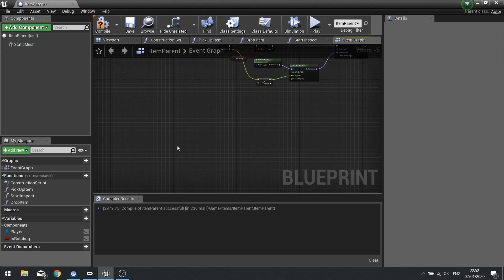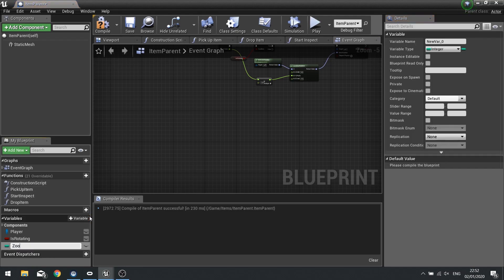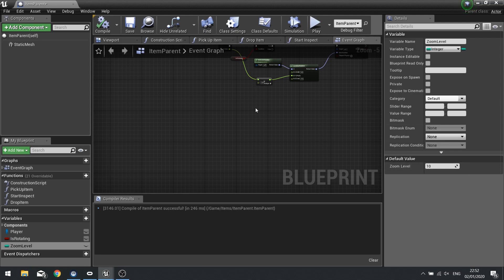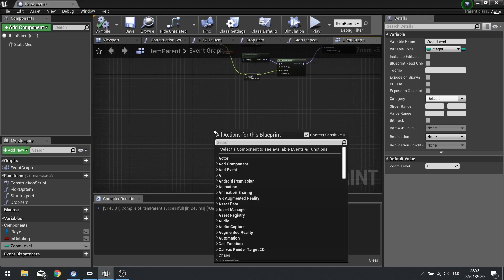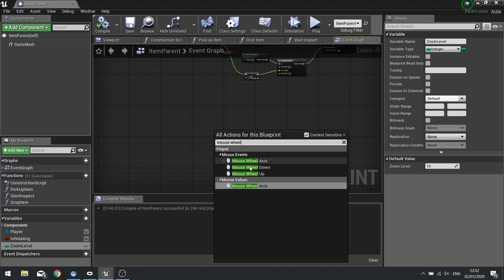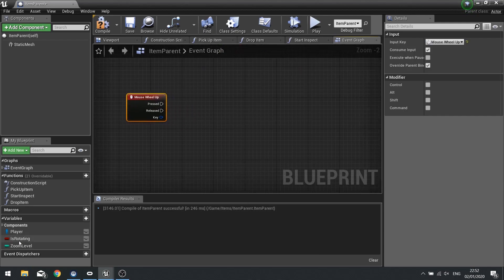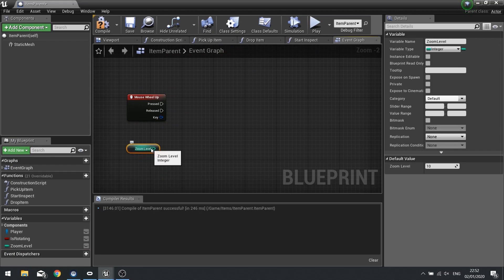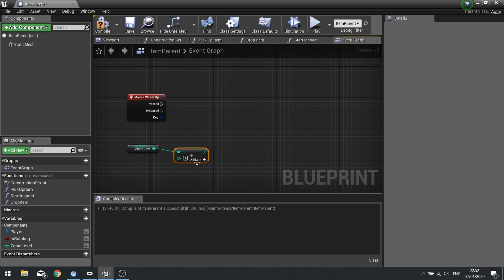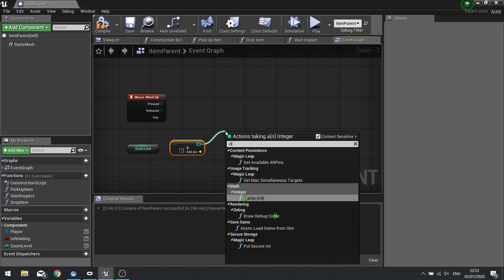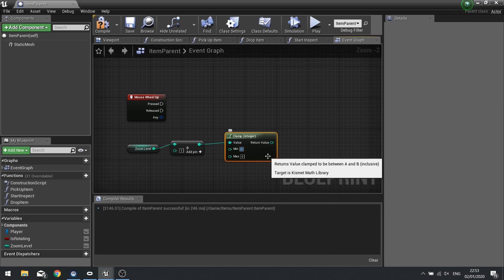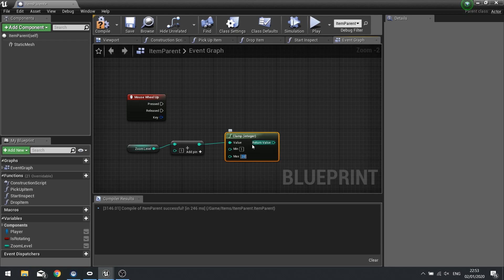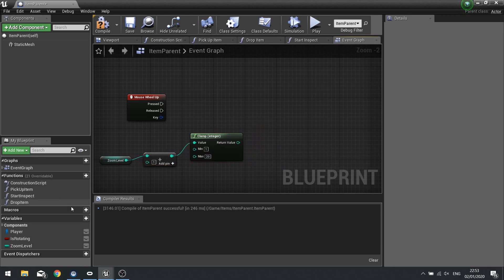Next we're going to work on our zooming in and out. We're going to make a new variable called 'zoom level', make it an integer, and set a default value of 10 — so it's going to range between 0 and 20. This will work on the mouse wheel up and down. So we go Mouse Wheel Up, take the zoom level, add 1 to it, clamp it with a minimum of 1 and a maximum of 20, and set that as the new zoom level.